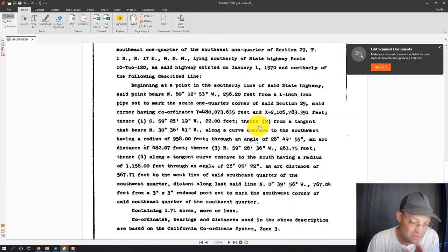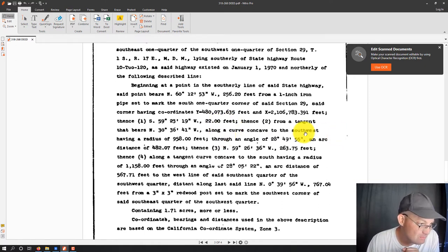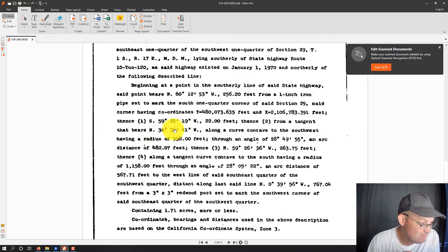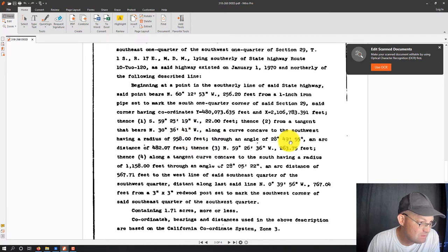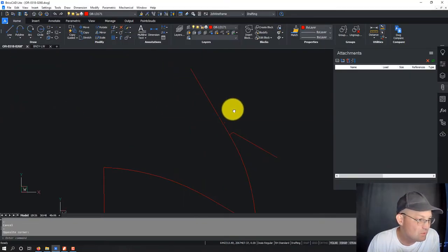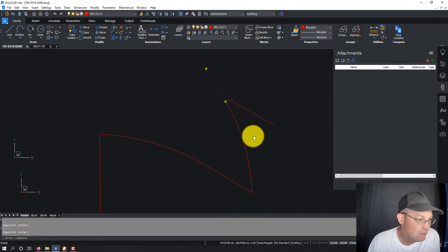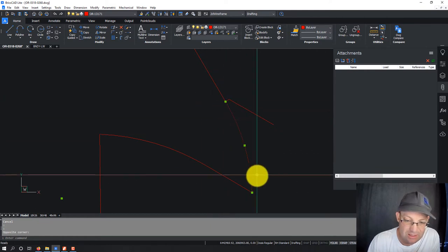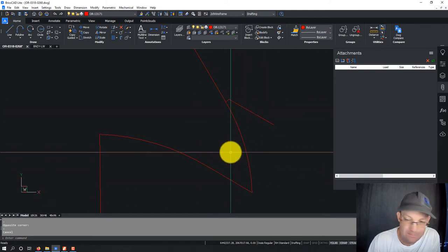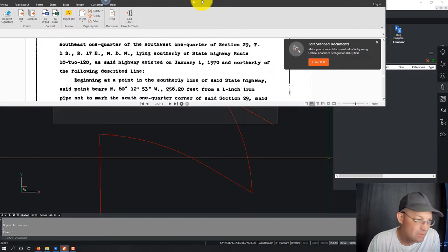Now this is where things start to get a little funky. Usually land descriptions get dorked up in the curves — that's just kind of a rule of thumb. They give you a tangent: from a tangent that bears Northwest 30°36'41", along a curve concave to the southwest. They tell us which way the curve points at the mouth of the curve, give us a radius of 90 feet even, and give us an angle and an arc length of 482. So I went ahead and drew in that tangent with the northwesterly bearing 30°36'41", put in the curve using the radius and the arc length, and it is concave southwest — so that part's right.